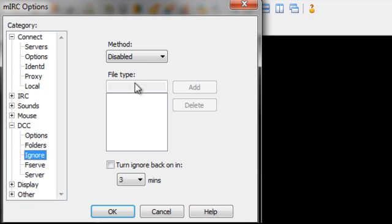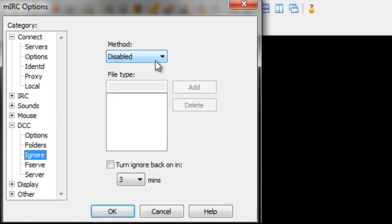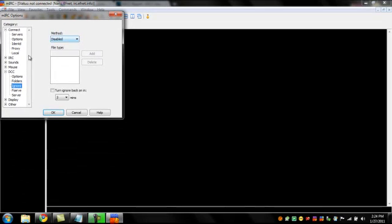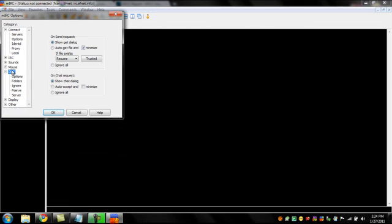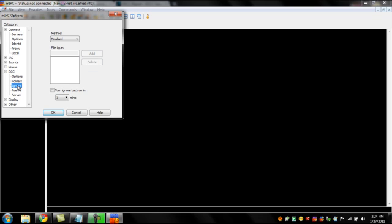The ignore is a bit counterintuitive, but you're going to want this to be disabled. As long as you have the show get dialog on your DCC, you're okay though. Because what this is saying is, when someone tries to send you something, a box is going to pop up and say, hey, this person is trying to send you this. Do you want it or not? And you'd say yes or no. If ignore is on though, you won't even get those notifications.